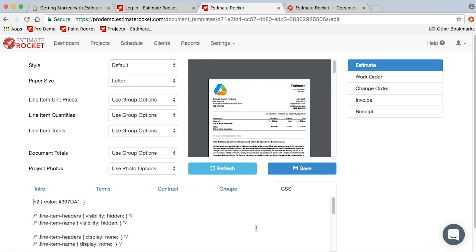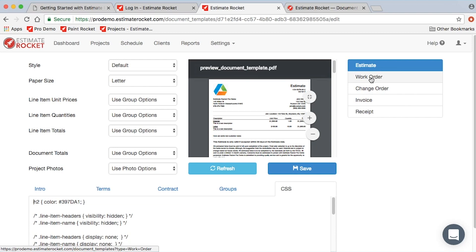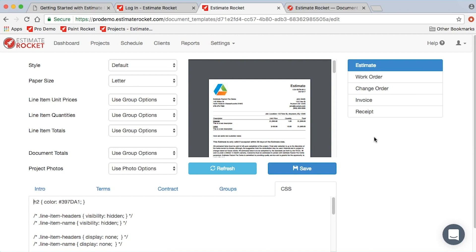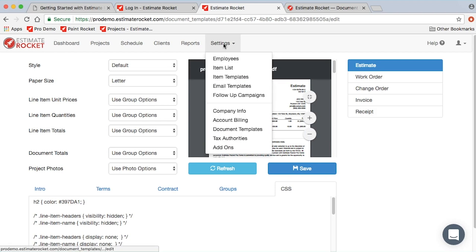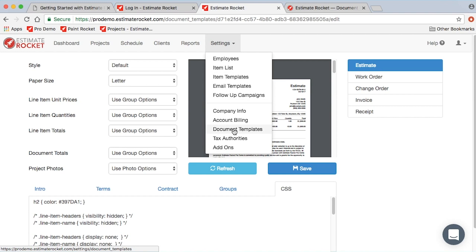So that's document templates, and there are videos that go into a little more detail on each of these sections on our website and on our Estimate Rocket YouTube channel as well. It's really helpful to check out some of the additional video resources that we have on these various topics. You can pretty much search on many of the names in these settings menus and be able to get either a video or at least a document on how that particular function works.